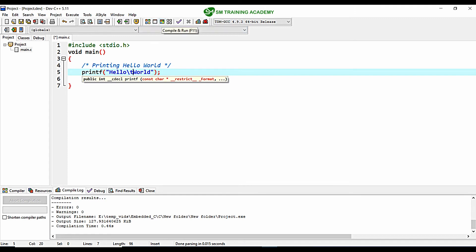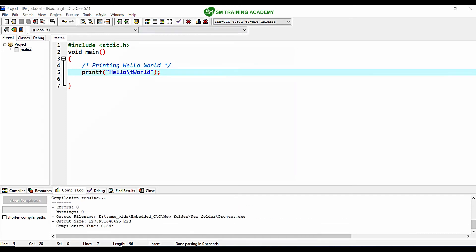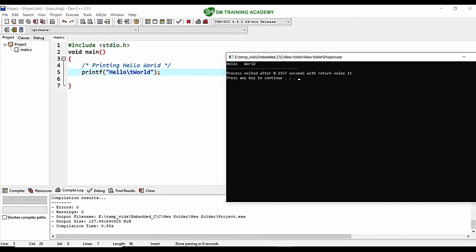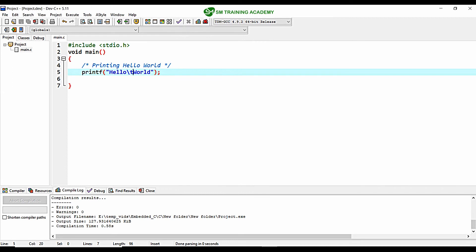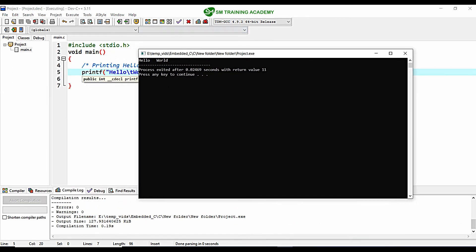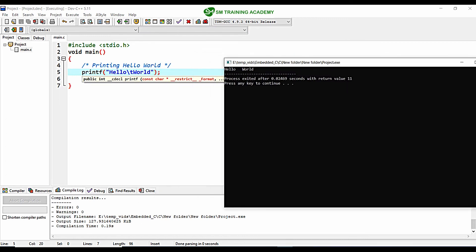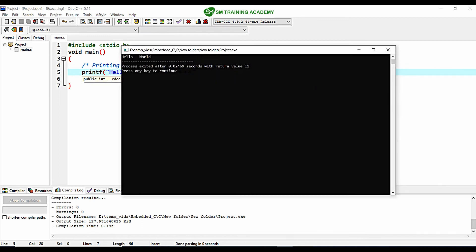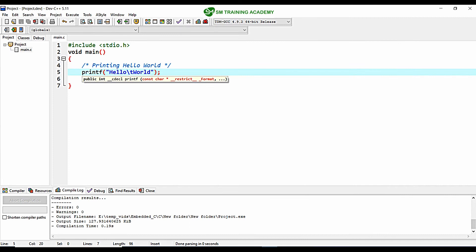I compile and run the program. You can see "hello" followed by four blank spaces, and then "world" is printed. This is how \t works.